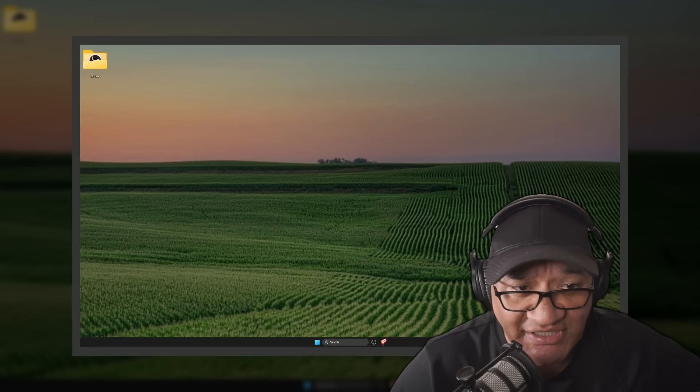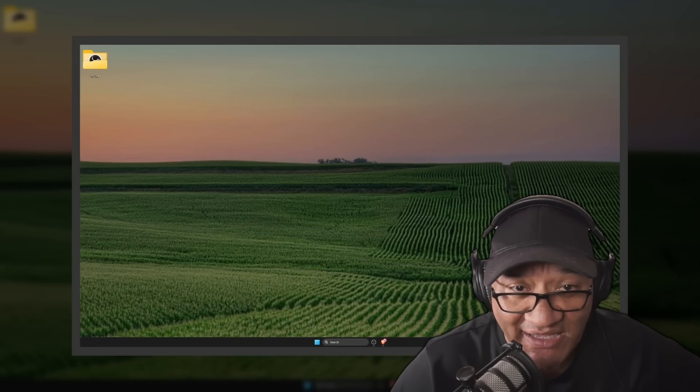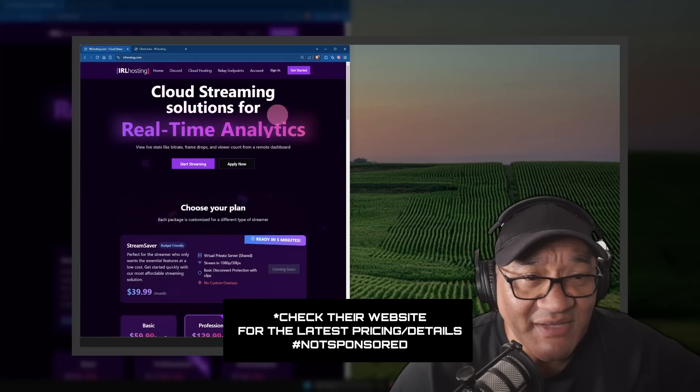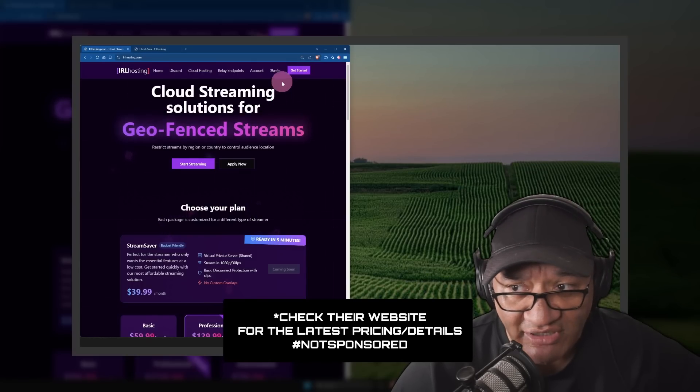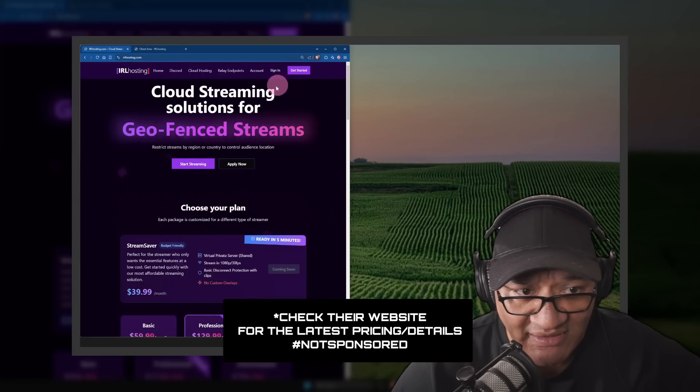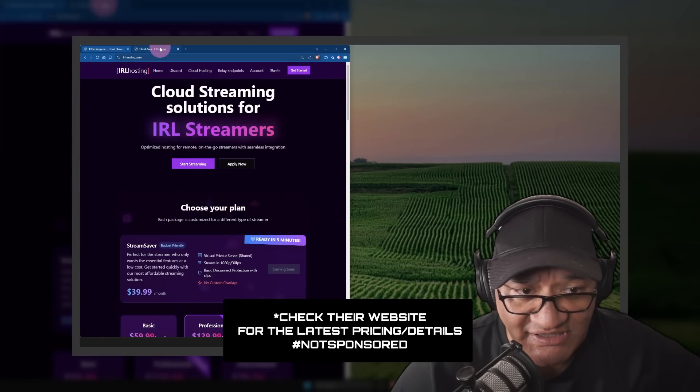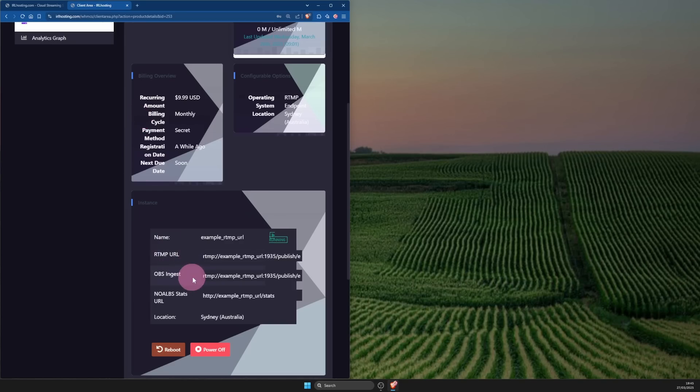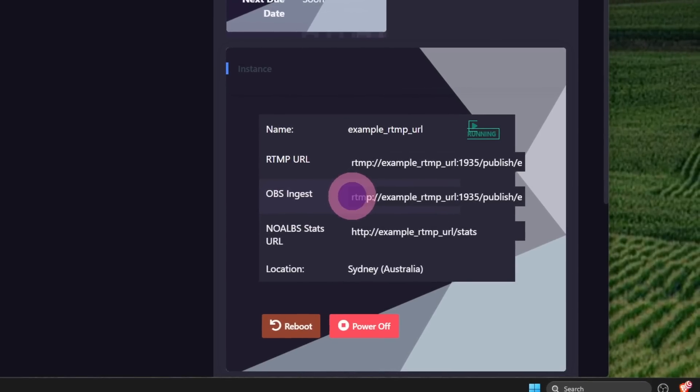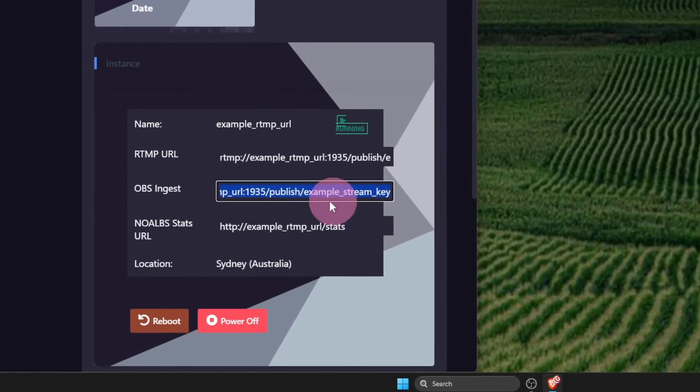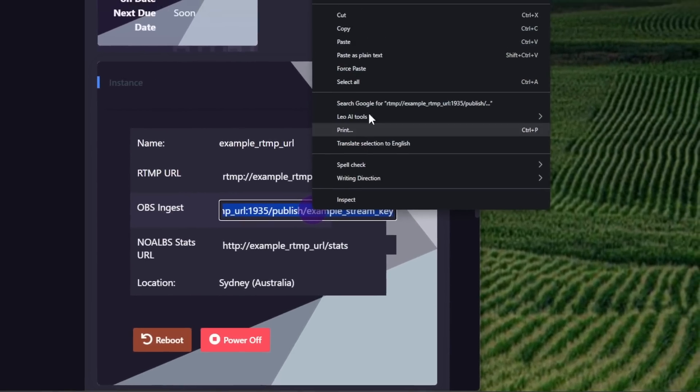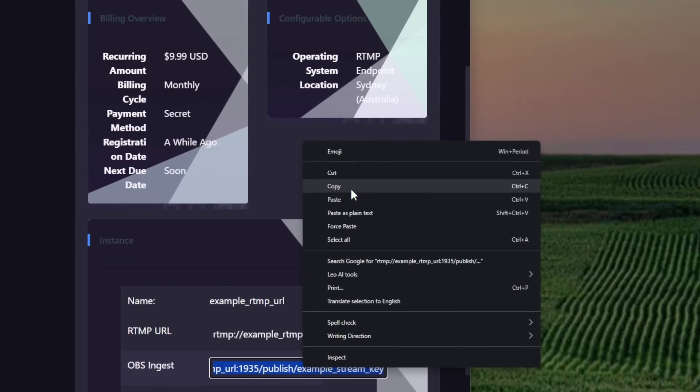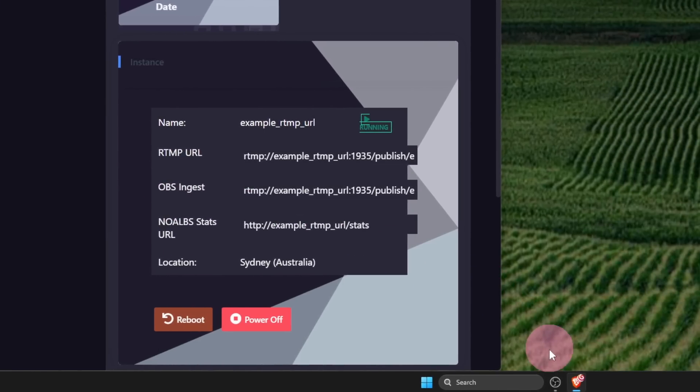This is what you'll need, an RTMP endpoint from iRail Hosting. Sign up or log into your account. I've already done that. I'm going to just go over to this tab. Scroll down and copy the OBS ingest. And open OBS.